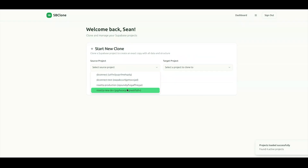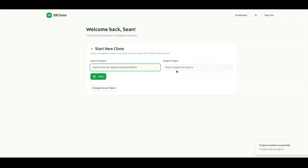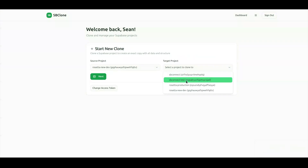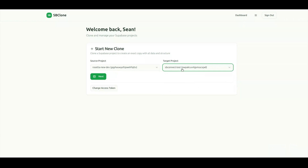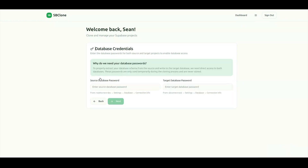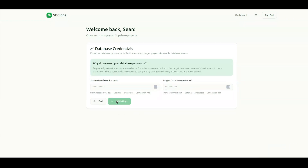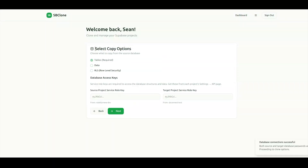From here, you'll choose your source project, which you wish to copy, and then your destination project — in our case, SBConnectTest. After that, enter your passwords for your source and destination database and click Next.